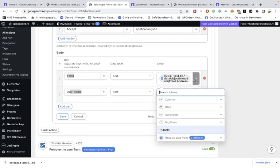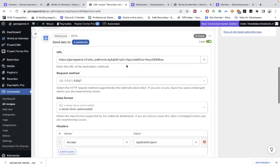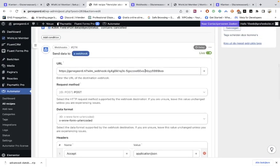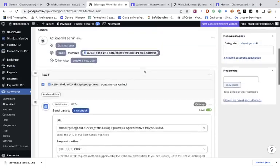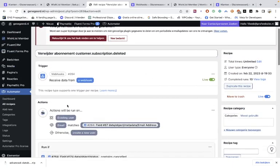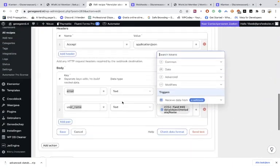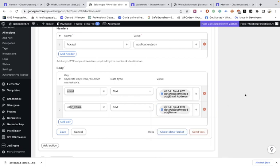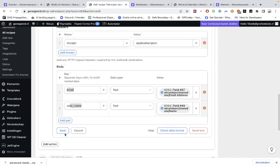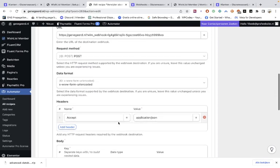And then you go to the data from the webhook. Oh no sorry, from the webhook again, from this webhook. And then you're going to grab the email once again, and once again the metadata name. And once you've done that, then you can save the whole thing.